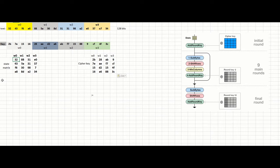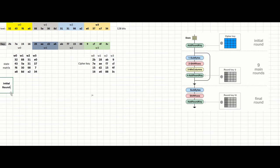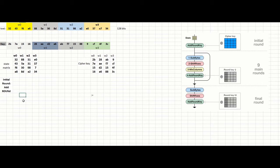This is the text. We have to start with the initial round. The initial round just contains one operation — it's called Add Round Key. Let's write it here: Add Round Key, which is only one single operation.